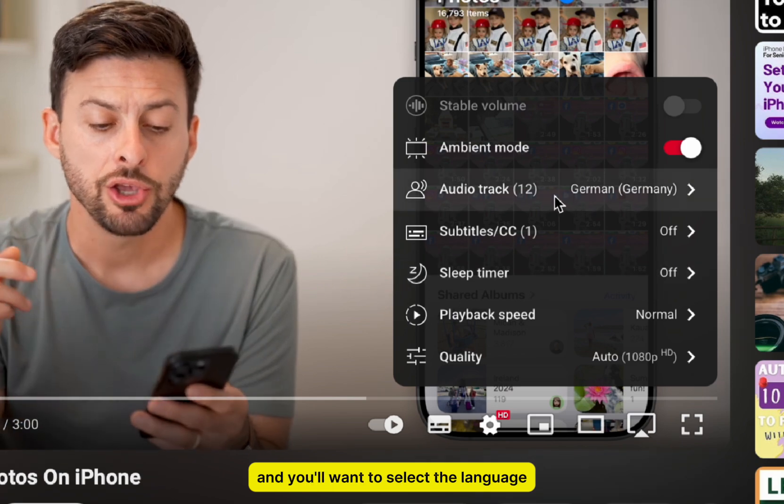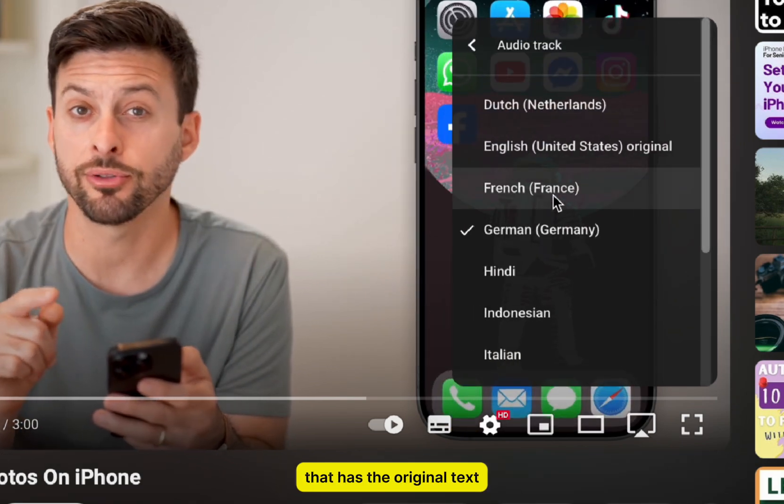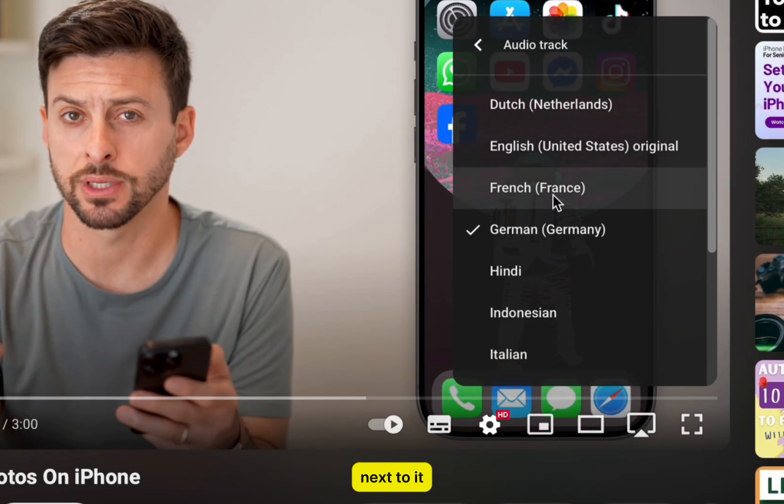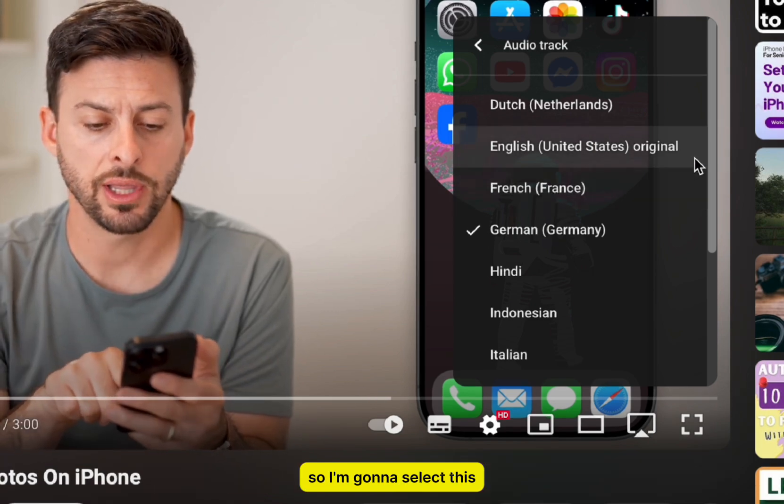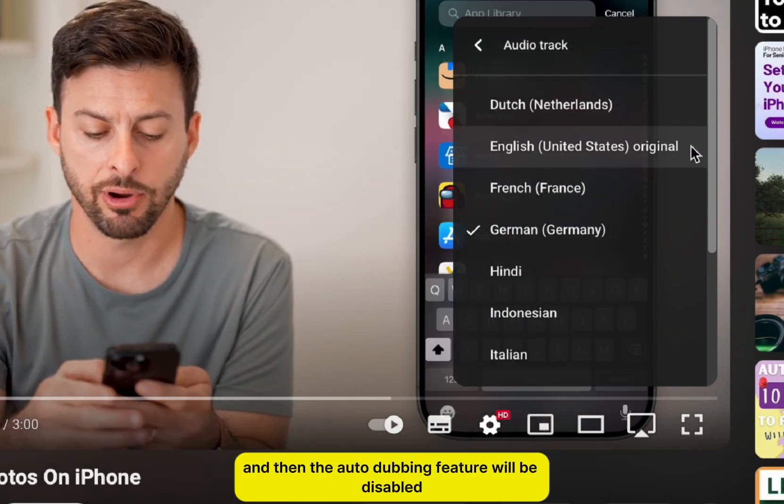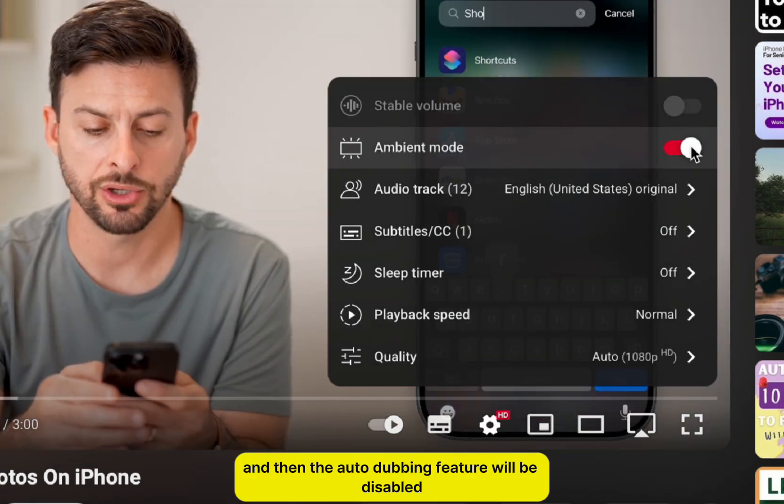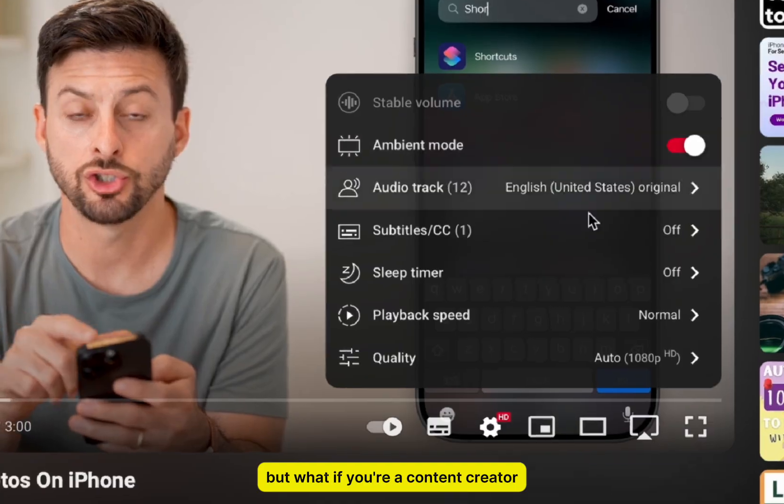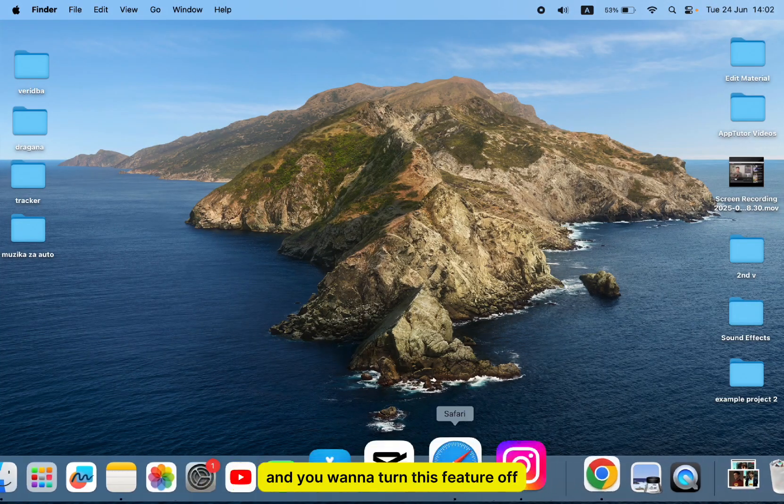You'll want to select the language that has the original text next to it. The original language for this video is English, so I'm going to select this, and then the autodubbing feature will be disabled.